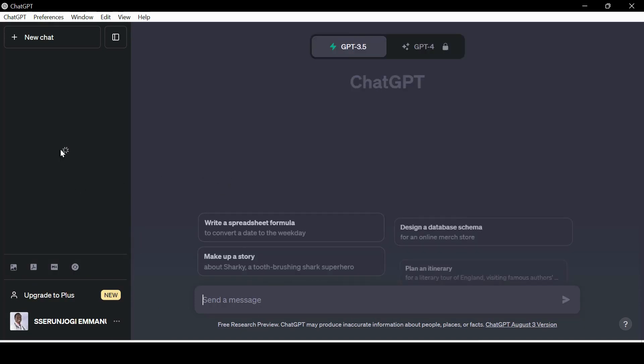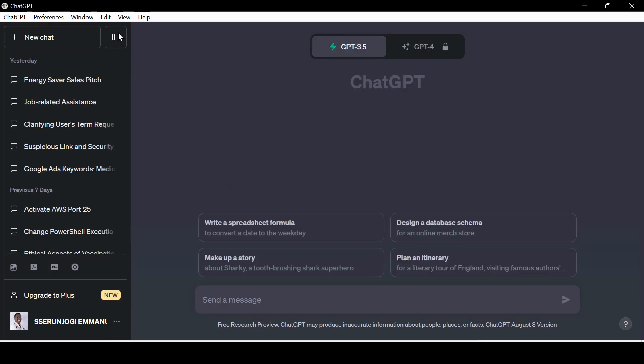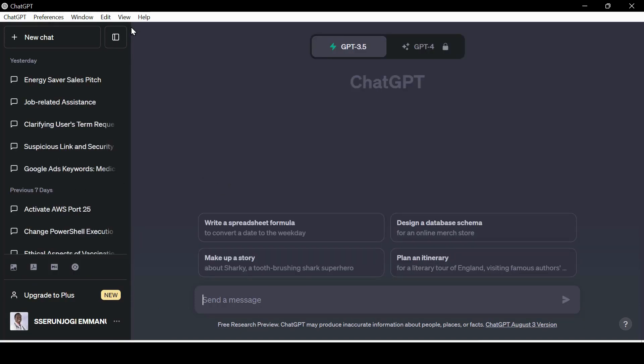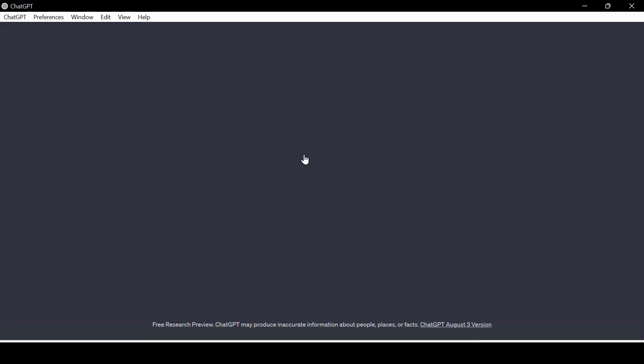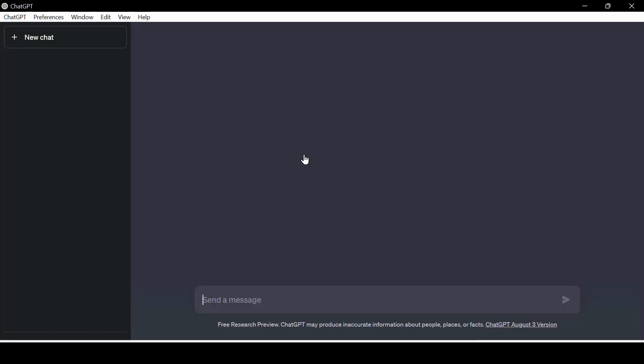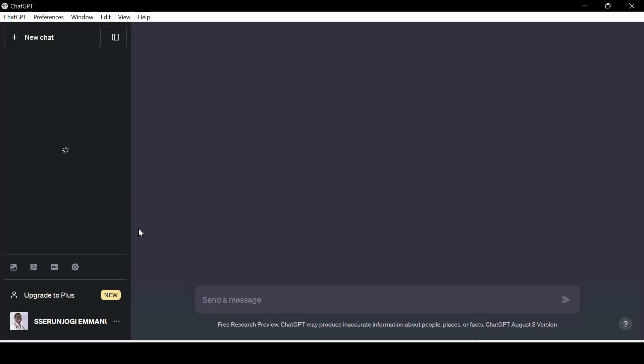As you can see, I have logged in and inside the application. Now, let us see the features of this desktop application that makes it the best. You see that you have all your web options for the web version of ChatGPT, but most importantly, you have other added features.